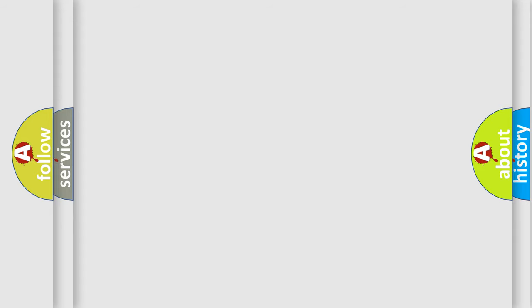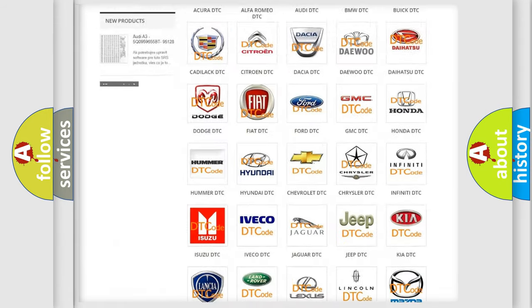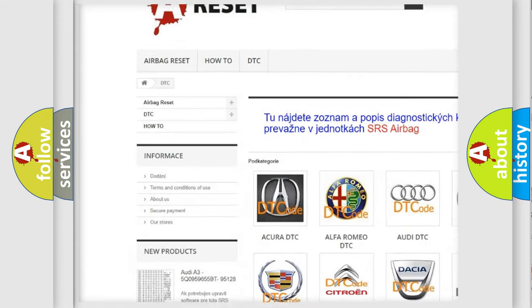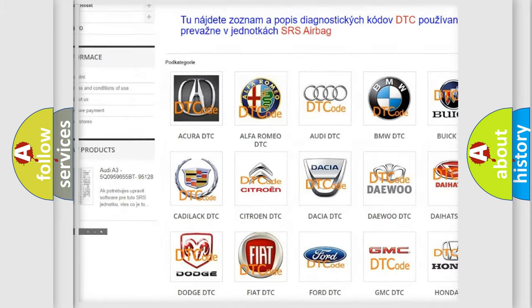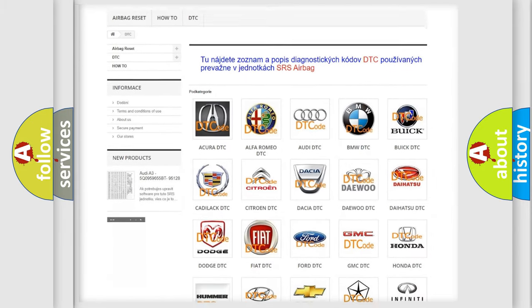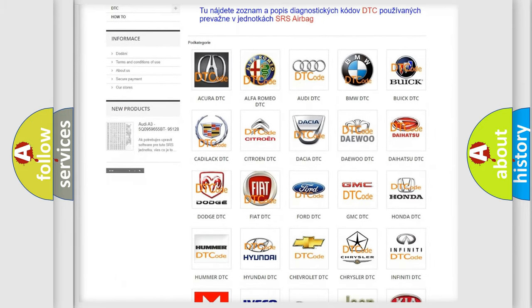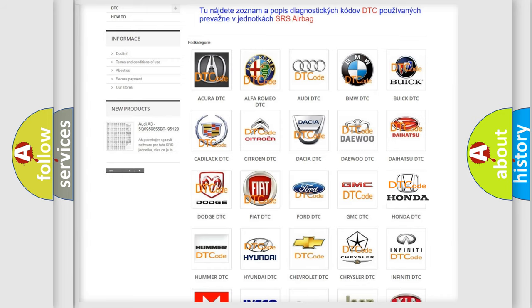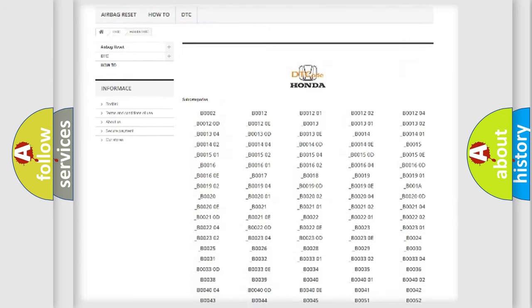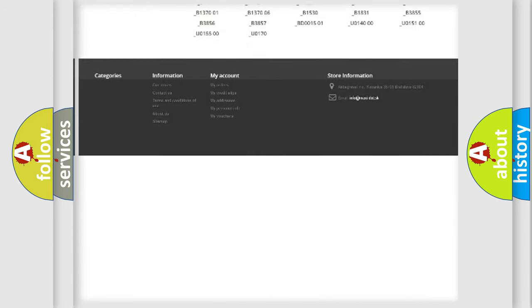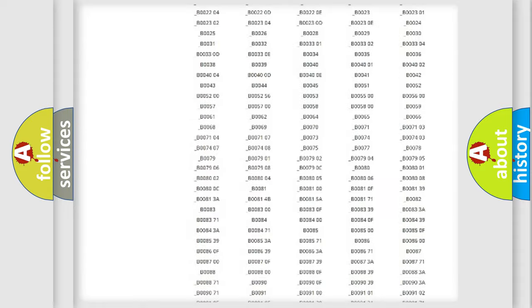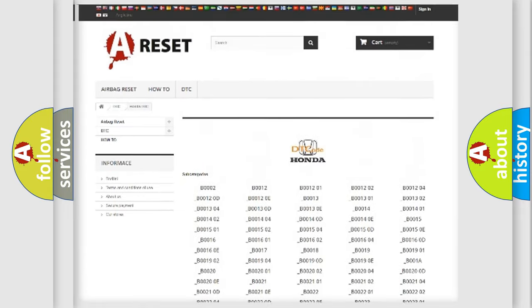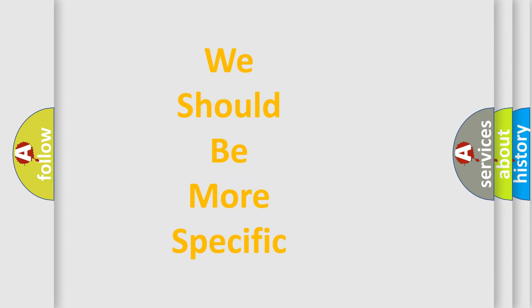Our website airbagreset.sk produces useful videos for you. You do not have to go through the OBD2 protocol anymore to know how to troubleshoot any car breakdown. You will find all the diagnostic codes that can be diagnosed in Honda vehicles, and many other useful things. The following demonstration will help you look into the world of software for car control units.